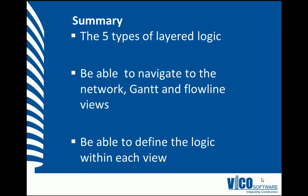In this vignette, we have talked about the five different types of layered logic, which comprise LBMS. We are able to navigate to the network, Gantt, and flowline views, and we are able to define logic within each of those views.